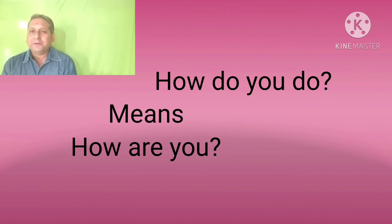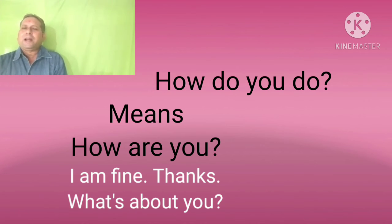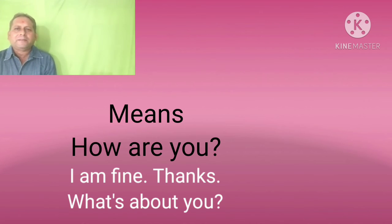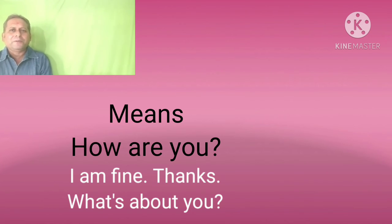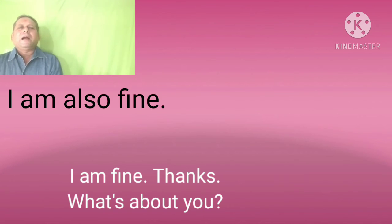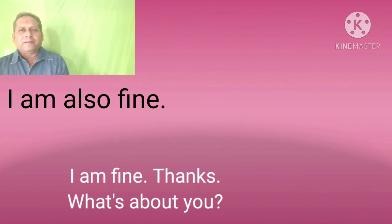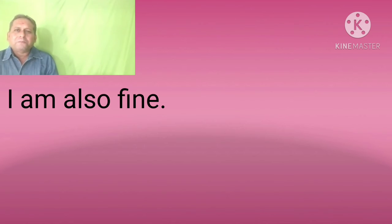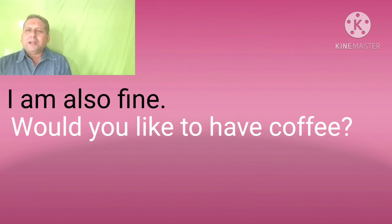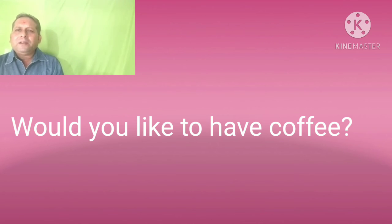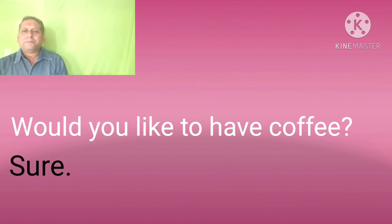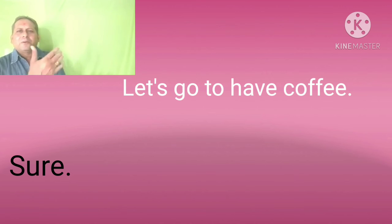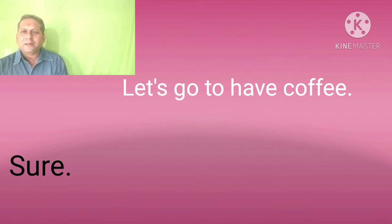I mean, how are you? Sir, I am fine, thanks. And what about you? I am also fine, sir. So, sir, would you like to have coffee? Sure.